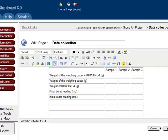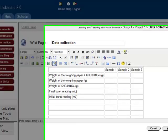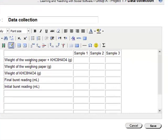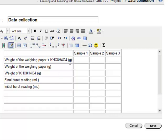And also, we type in weight of weighing paper plus the weight of potassium hydrogen phthalate. The unit is grams and the other measurement. And of course, if we have the experimental data, we can also fill in.